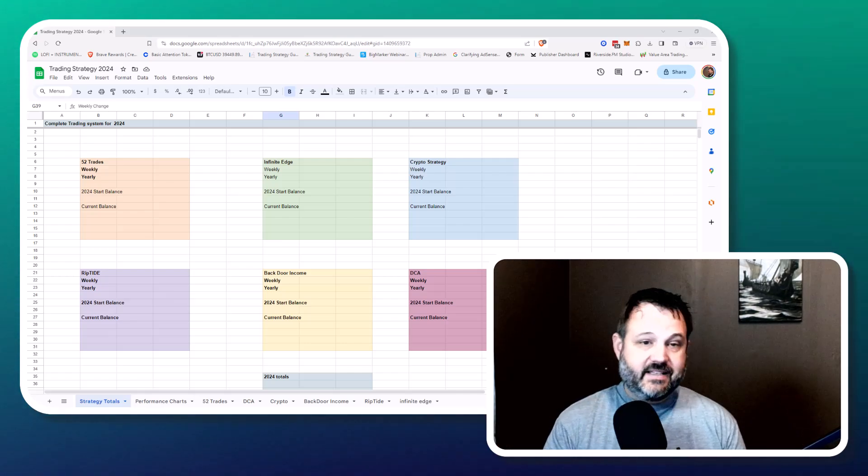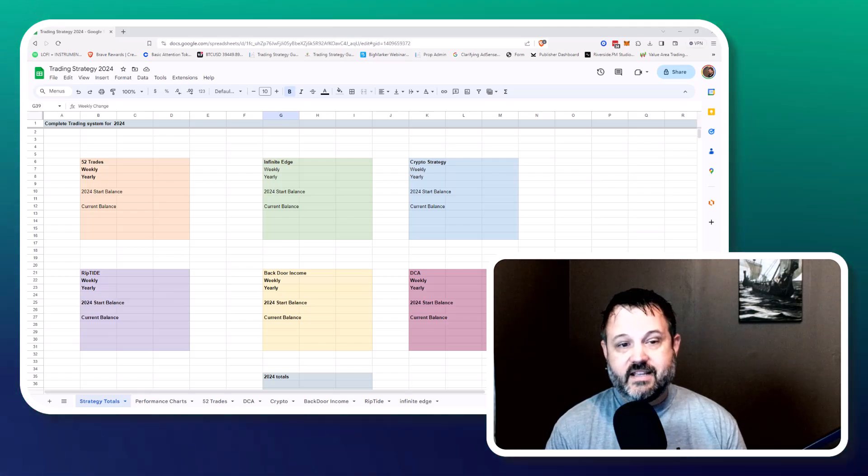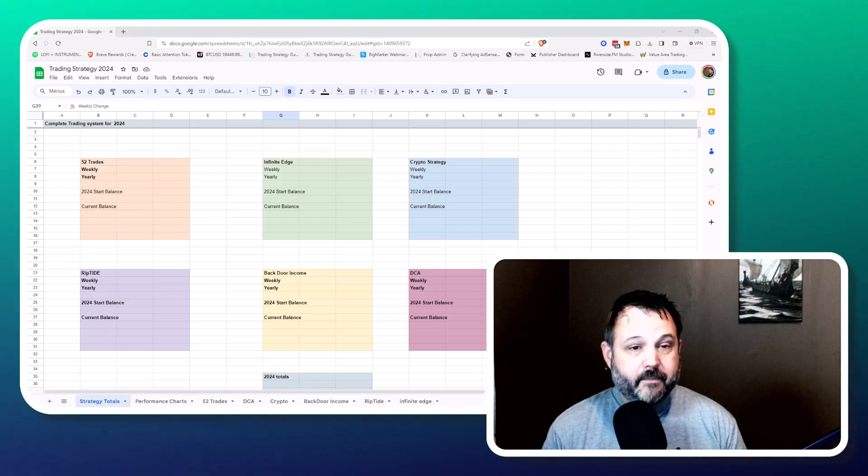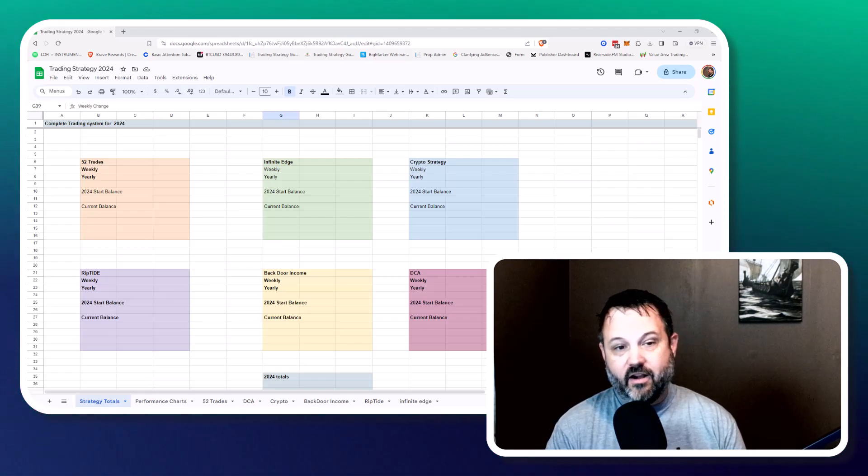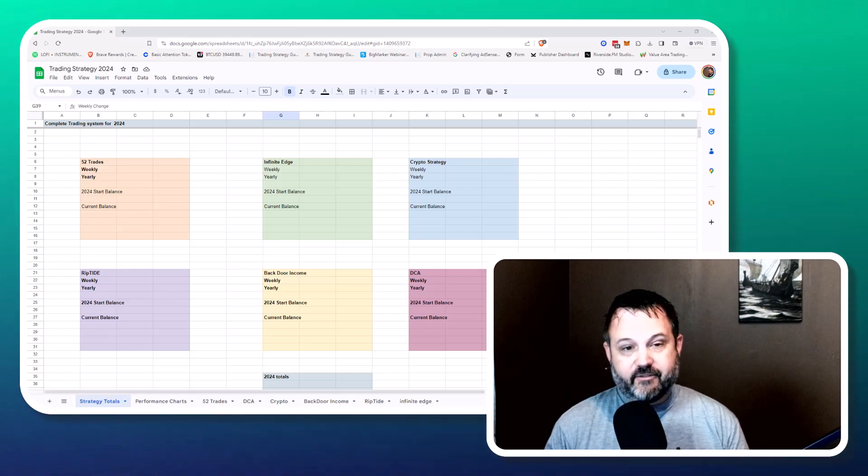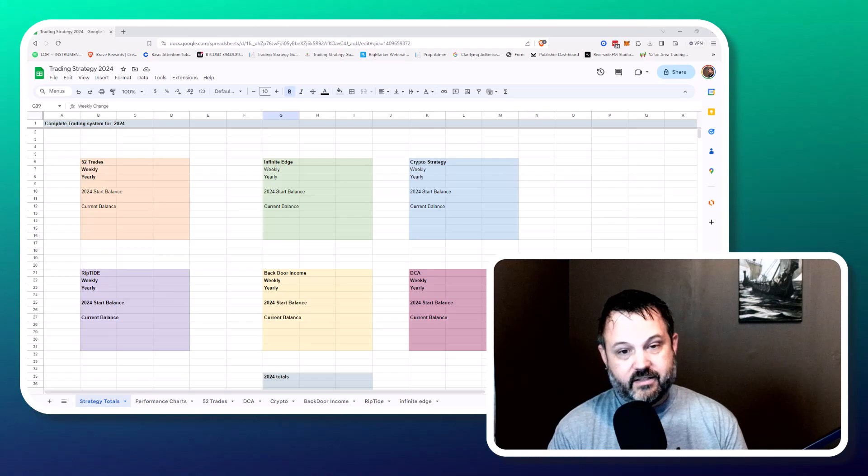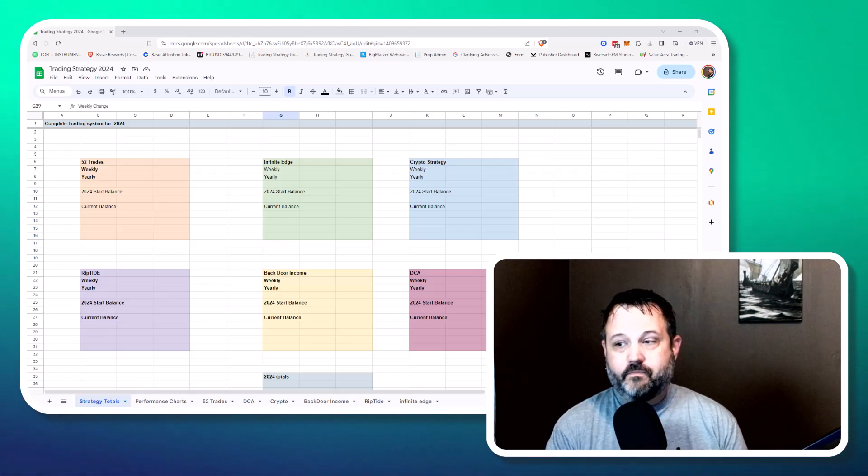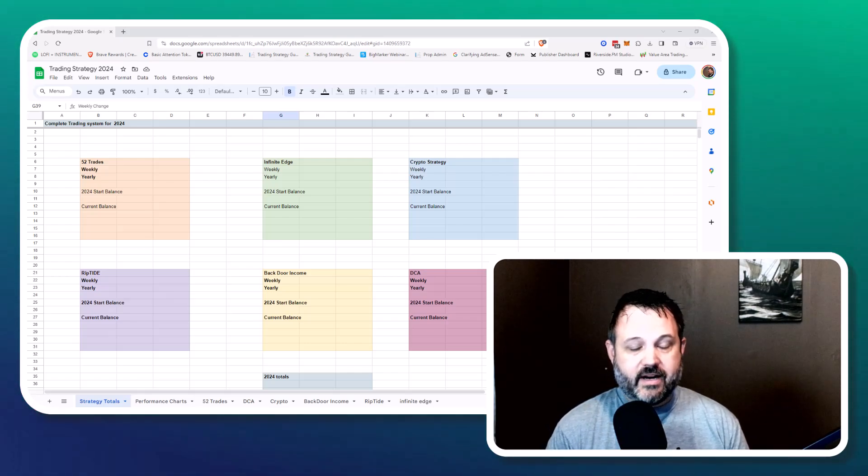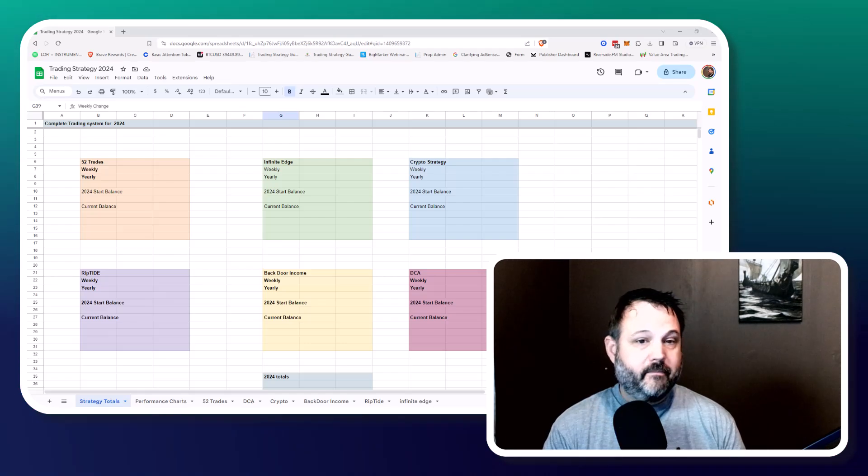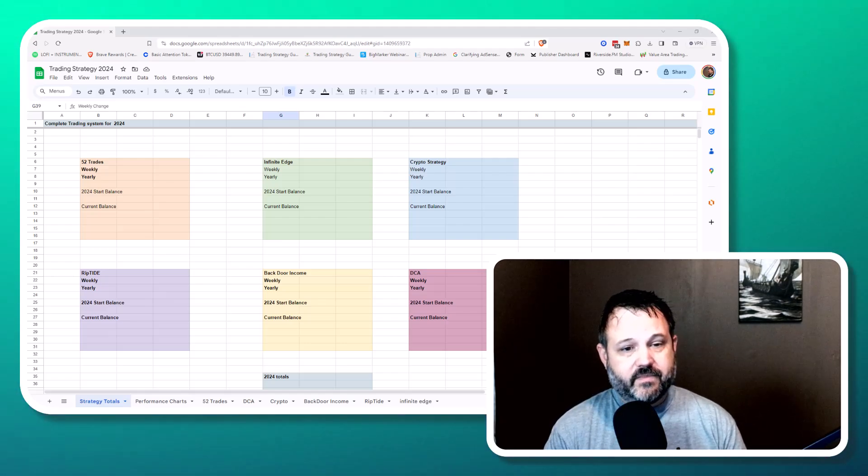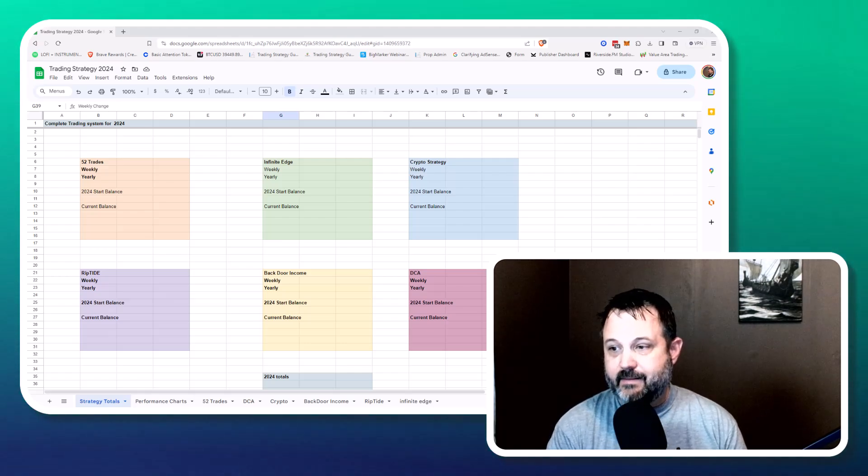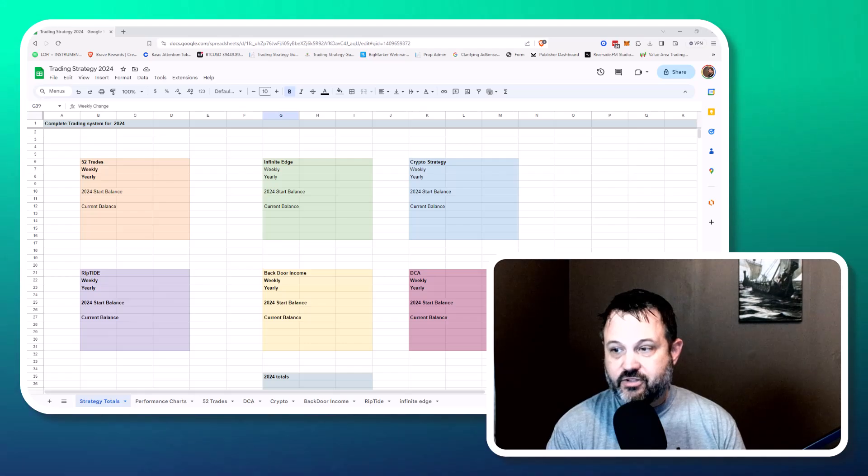I also have my second strategy here when you look at the list is the infinite edge robot. And that's an automated strategy where it literally takes me no time at all because it's on autopilot. So I've got one strategy that's running 30 minutes a week. The other one's on autopilot. That's kind of how I'm looking to trade. I don't have any day trading strategies on my sheet here. And that's because I don't really have the time to sit at the chart and day trade. I just don't.